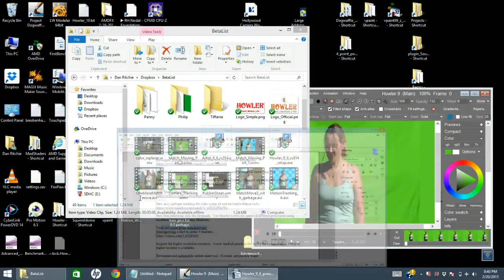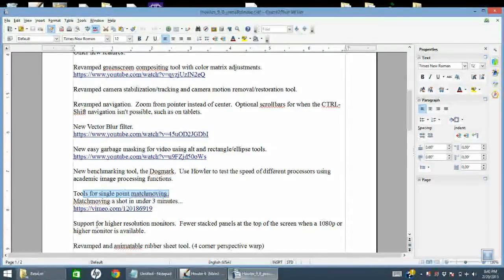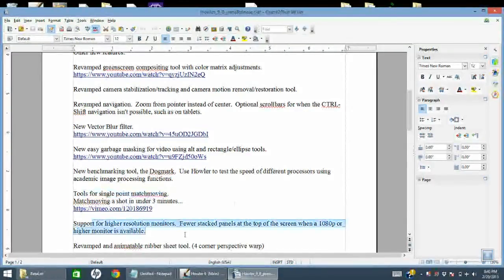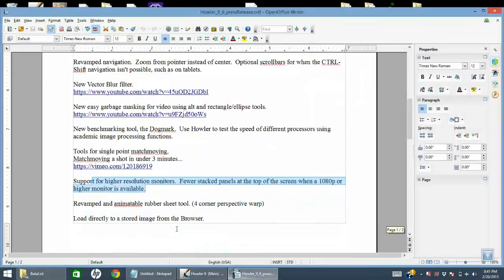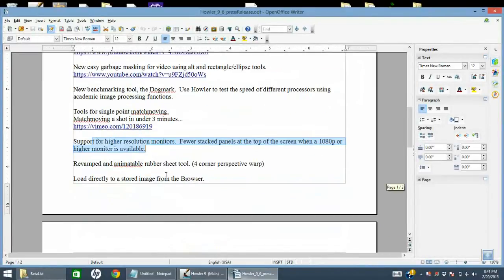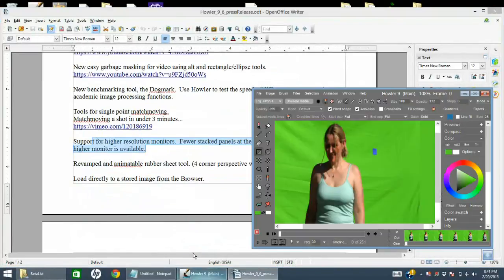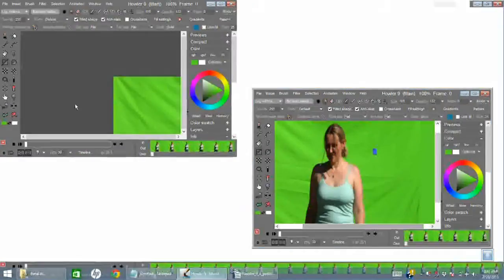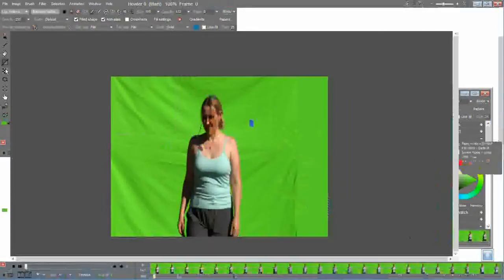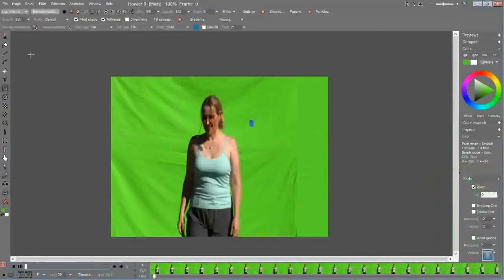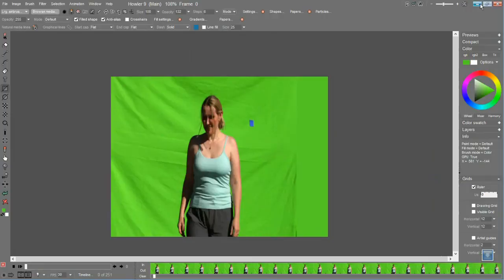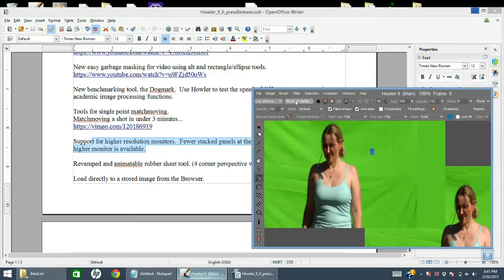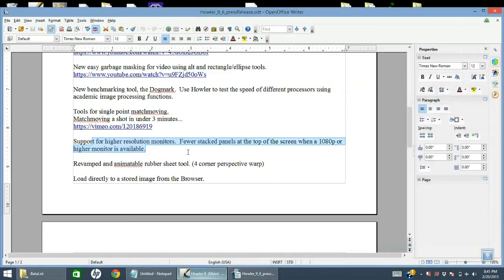And moving along, there is also support for higher resolution monitors. Let's see, I'm on 1600 by something right now so I can't show this, but basically some of the tools such as the rectangle tool, which previously had three stack panels, will only have two. This part will be moved over here, and that's about all there is to that. It makes it a little more, gives you a little more space.